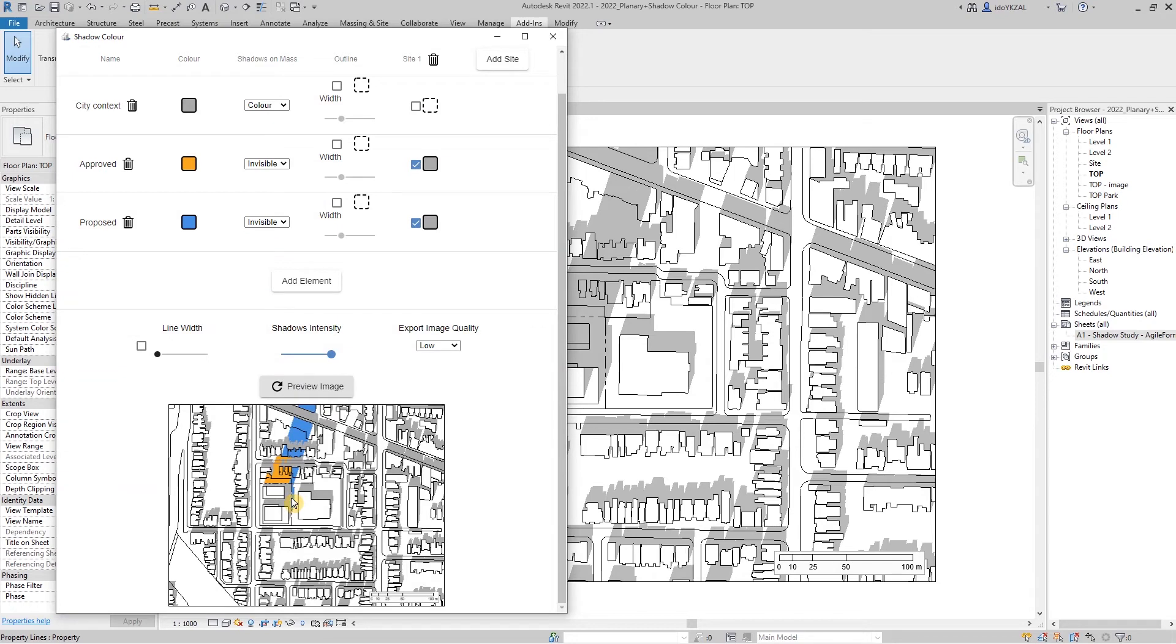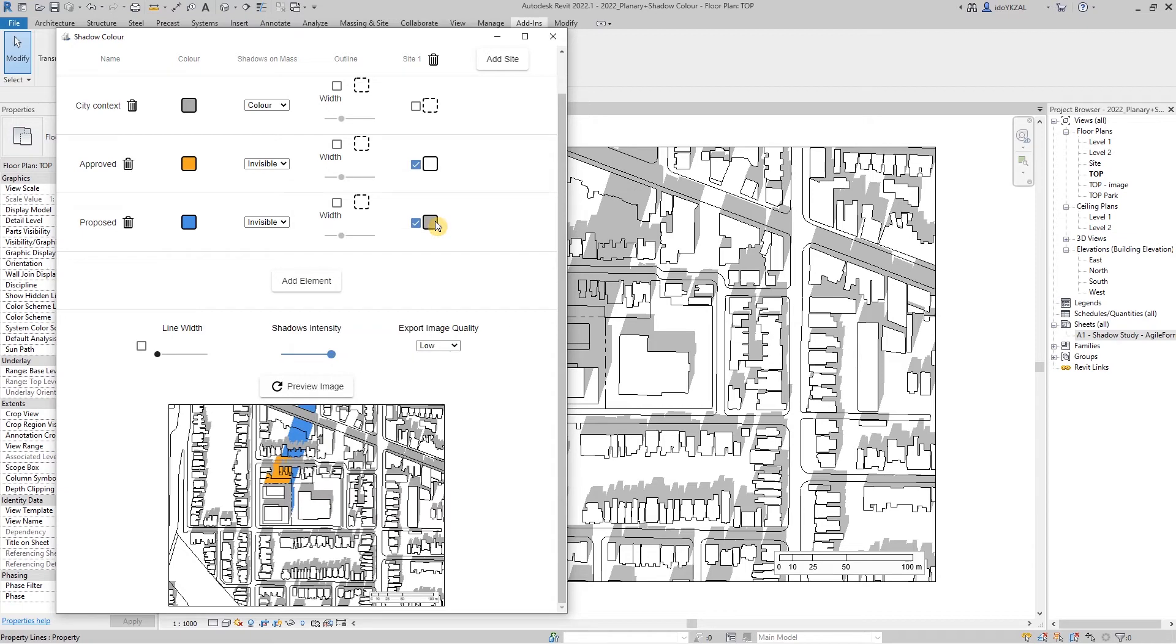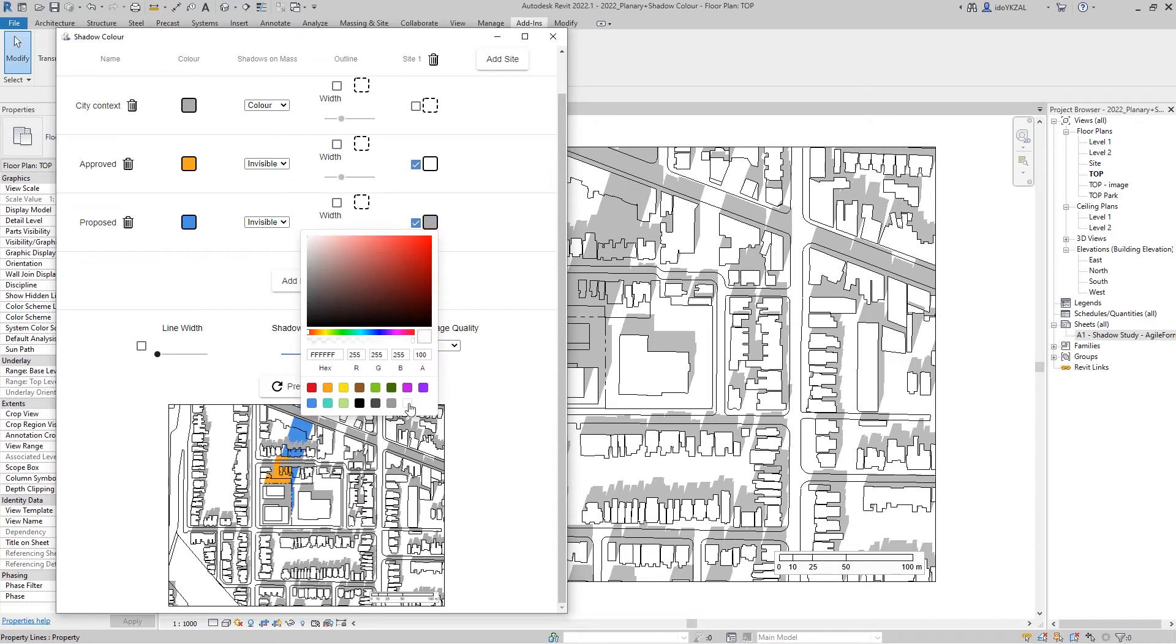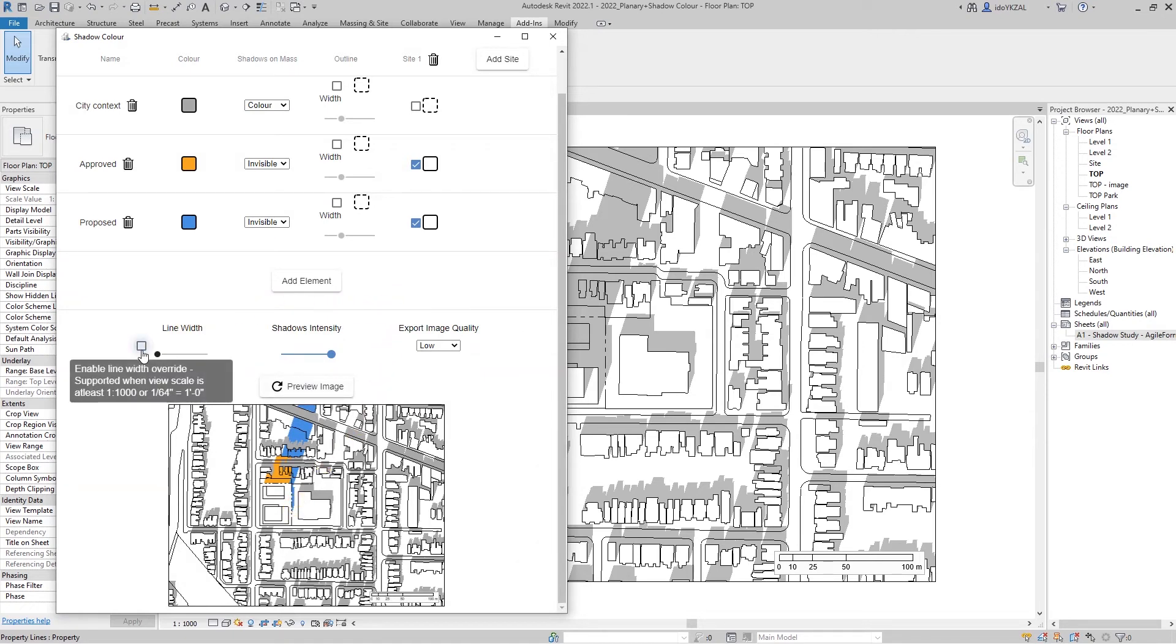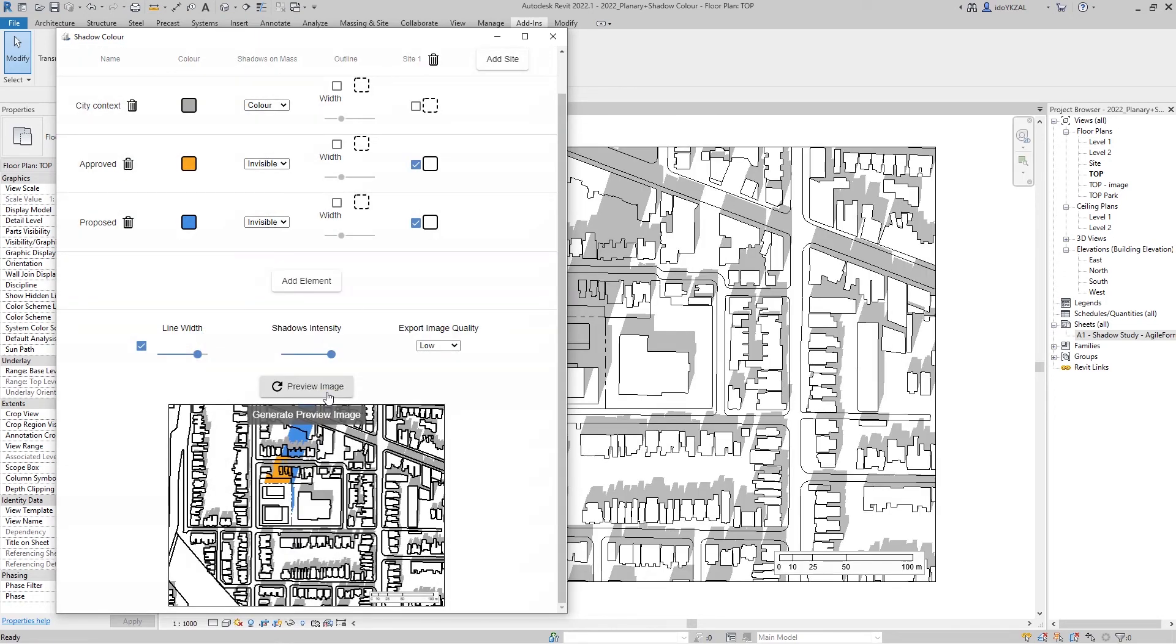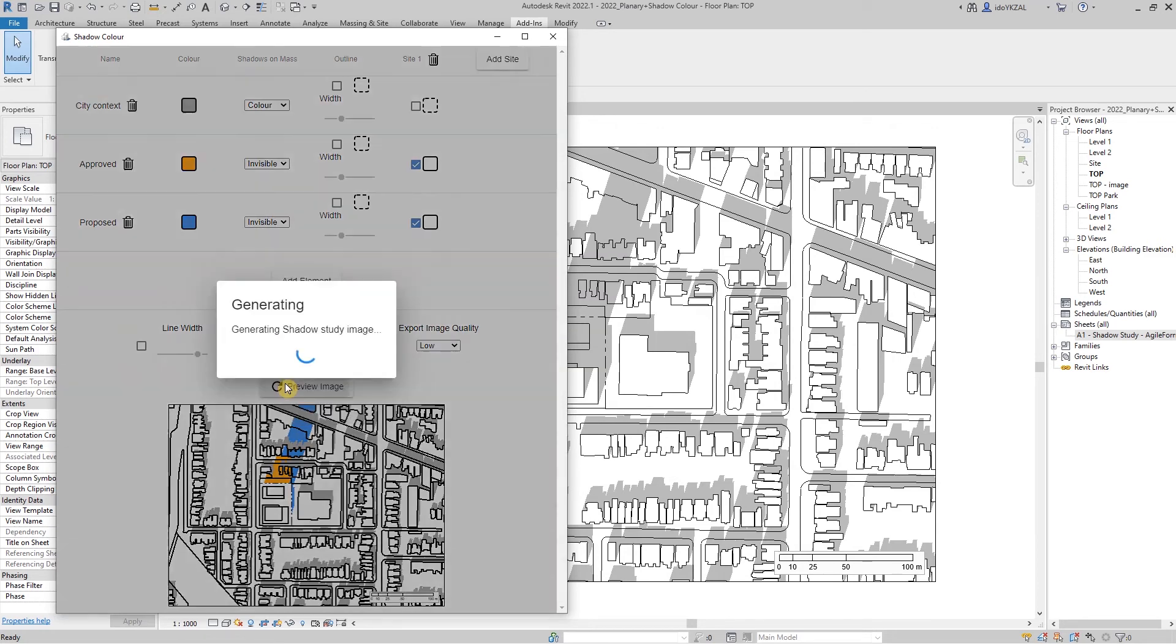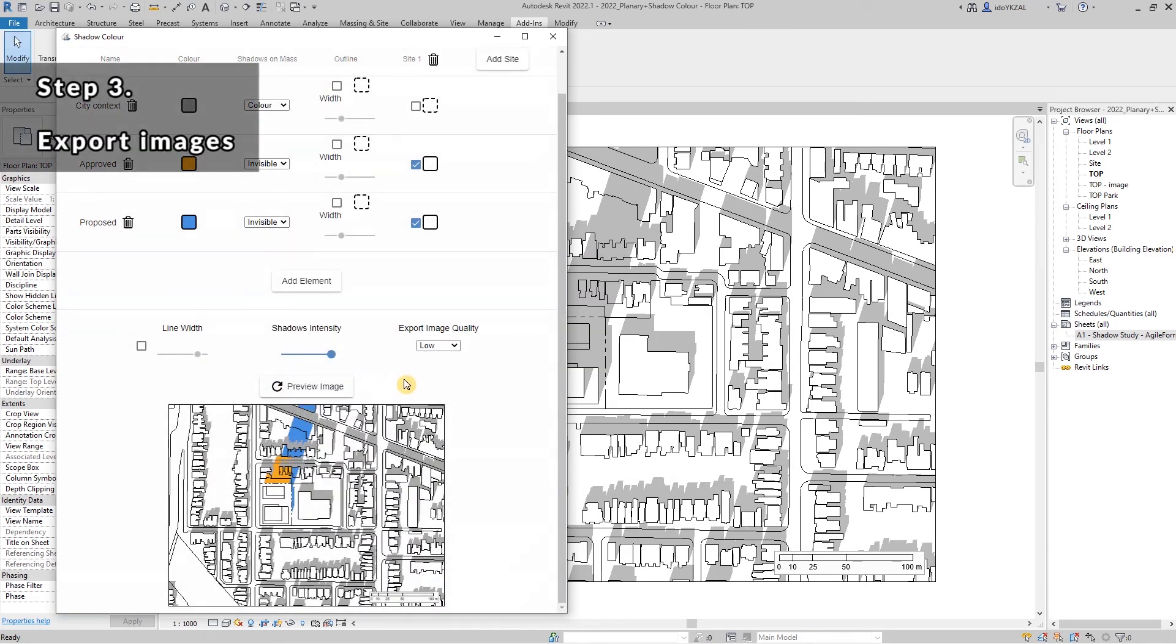As you can see, the shadows within the site are now gray. To hide the shadows I can choose white. By checking the line width, we can change the line width.